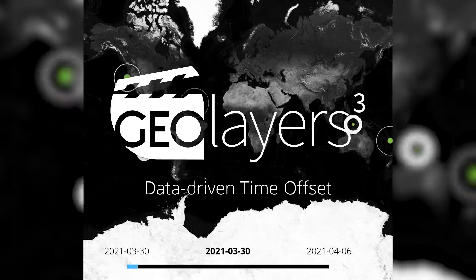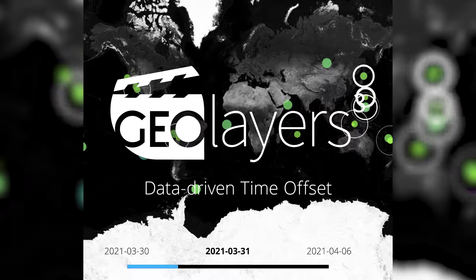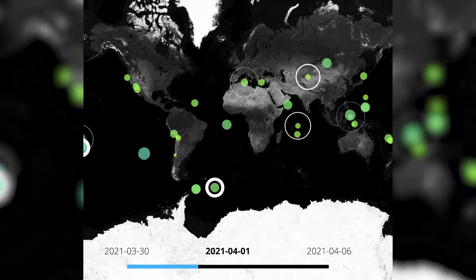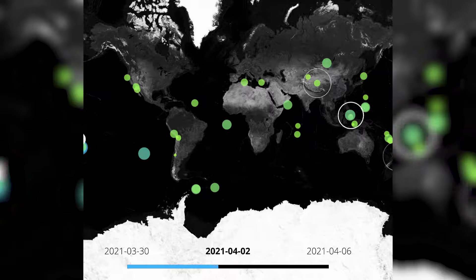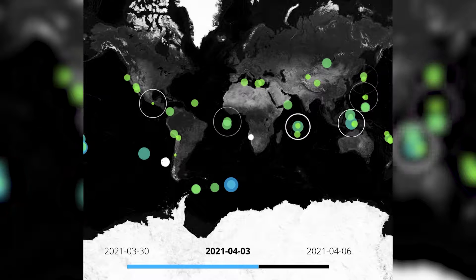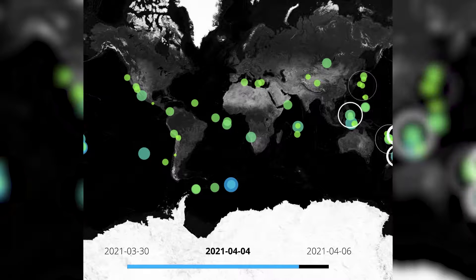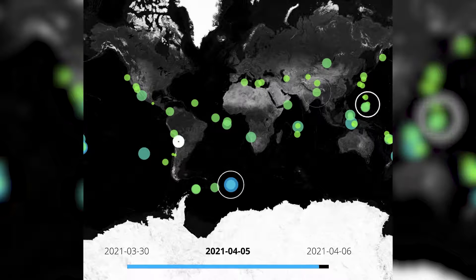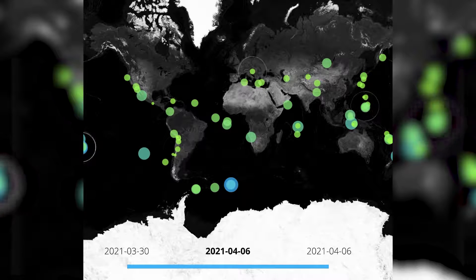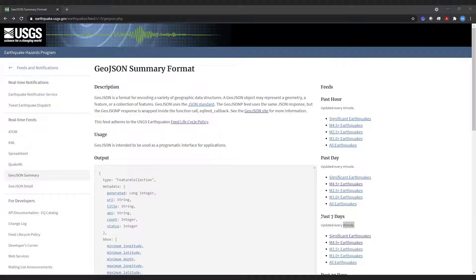Hey guys, we're gonna do some data viz today. In fact, we're gonna visualize the timing and the magnitude of earthquakes that happened the past seven days. First thing, the data: USGS has got a GeoJSON feed on earthquakes.